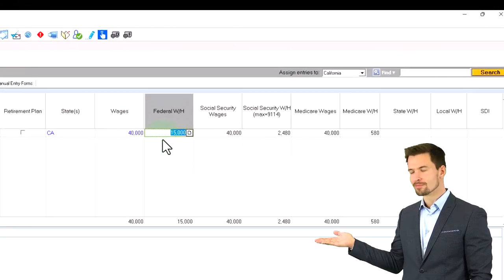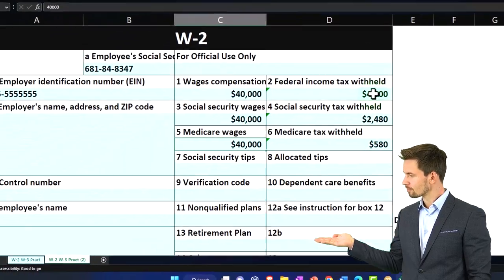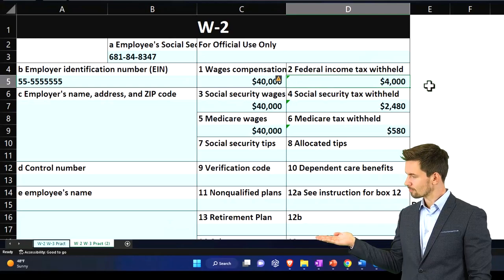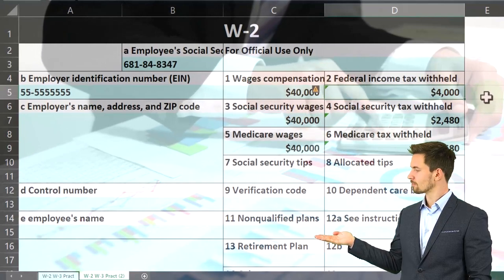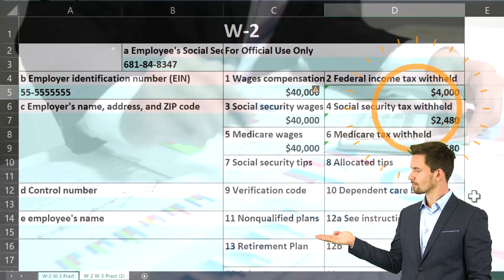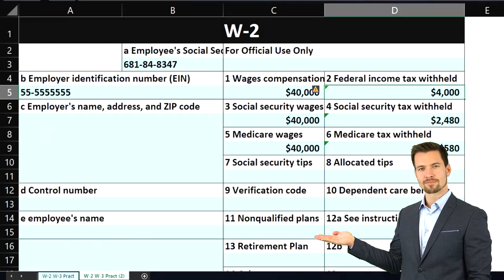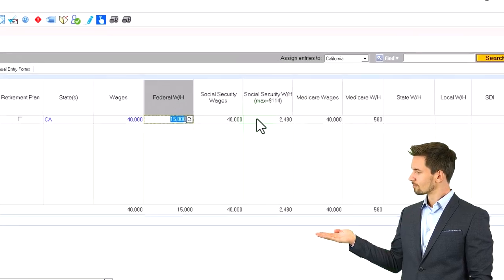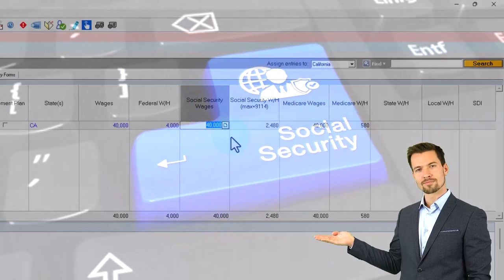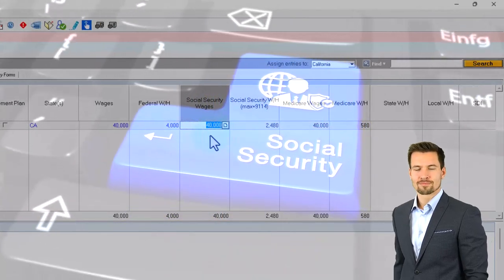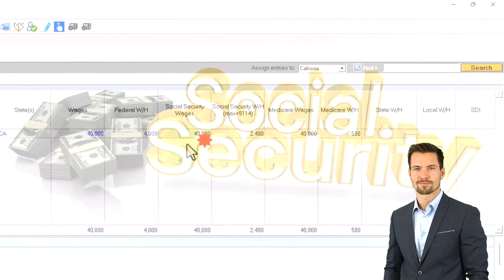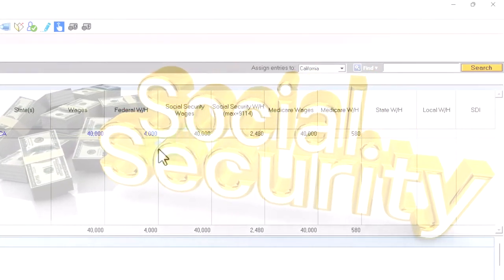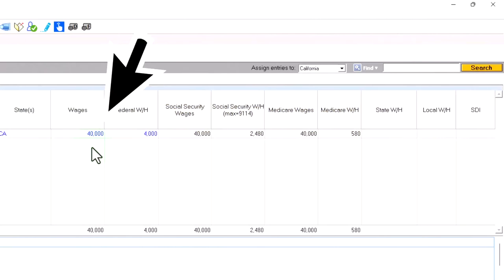I've got $40,000 here. The second amount — the federal income tax withheld — we're going to have to do the data input manually because that's not a flat tax. That's a progressive tax based on the tax tables, so the software can't really populate that. I've got to manually put that in at $4,000. However, the social security wages usually can be manually input, and the software is assuming based on the rules that it's the same $40,000, because I didn't hit the cap for social security — and they're correct, which matches what's on my W-2.